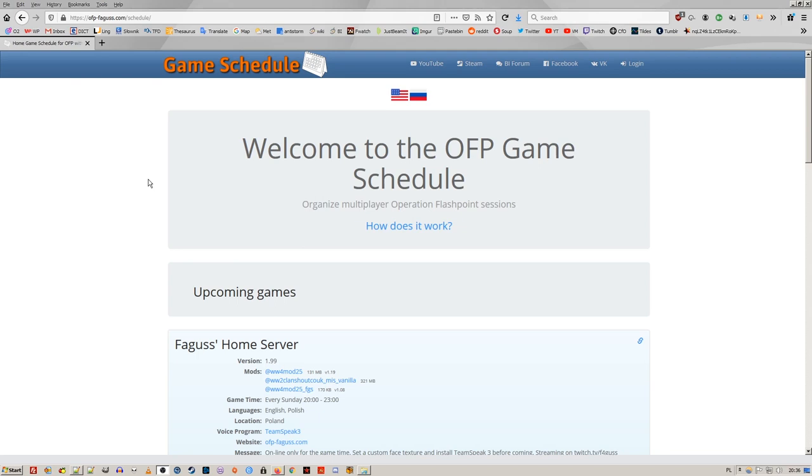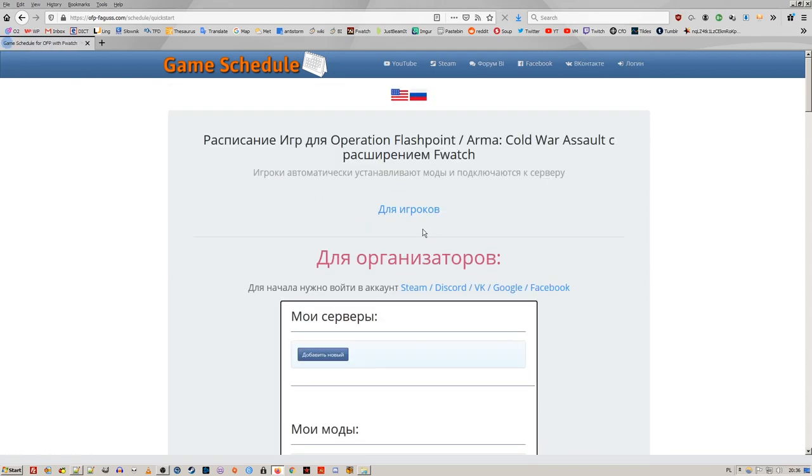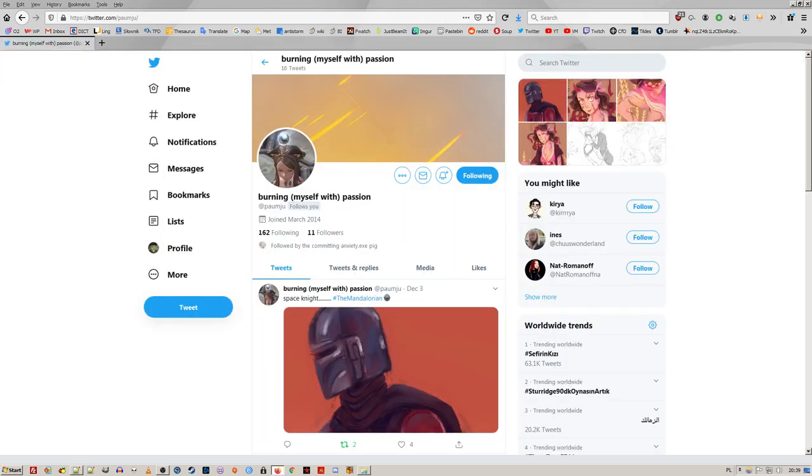The most important change is that game schedule is now in Russian. Translation was done by Mew. Thank you very much.